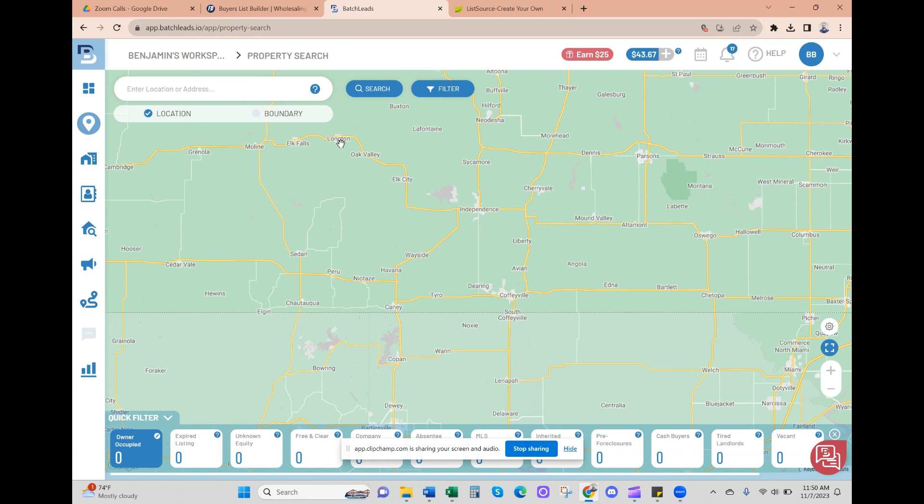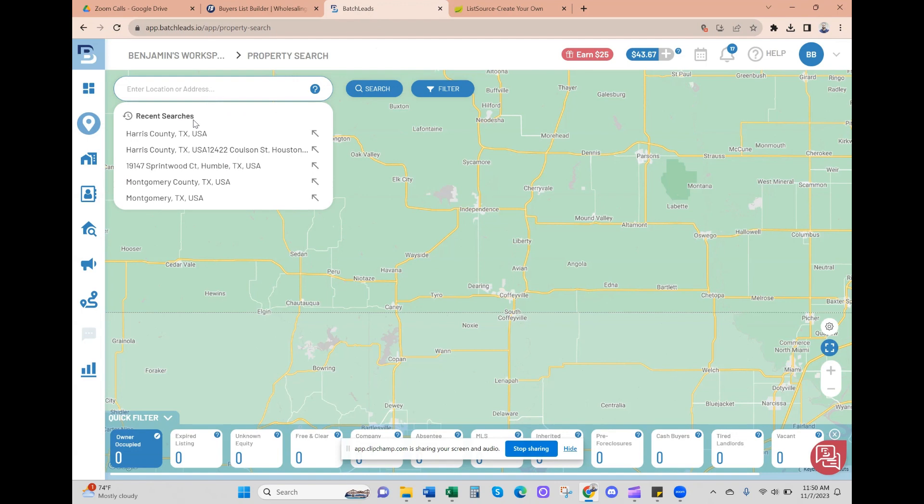Let's get started. We're going to keep it very simple and pull an absentee owner list. Basically, high equity absentee owners - that's someone who owns a property and does not live at the property, so typically landlords with renters.